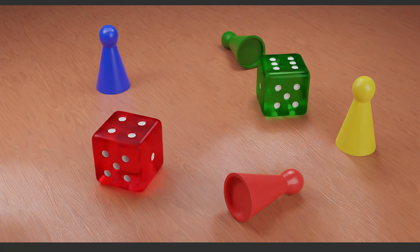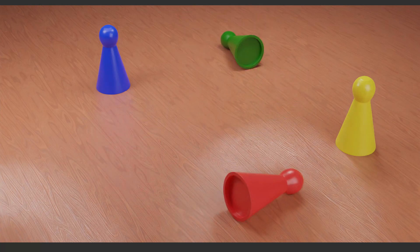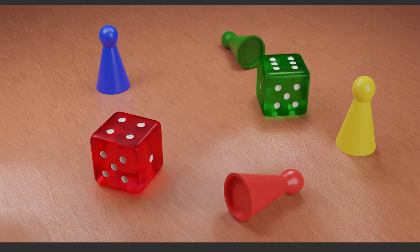Hello, this is CG Professor. Today we are going to make this dice animation inside Blender.